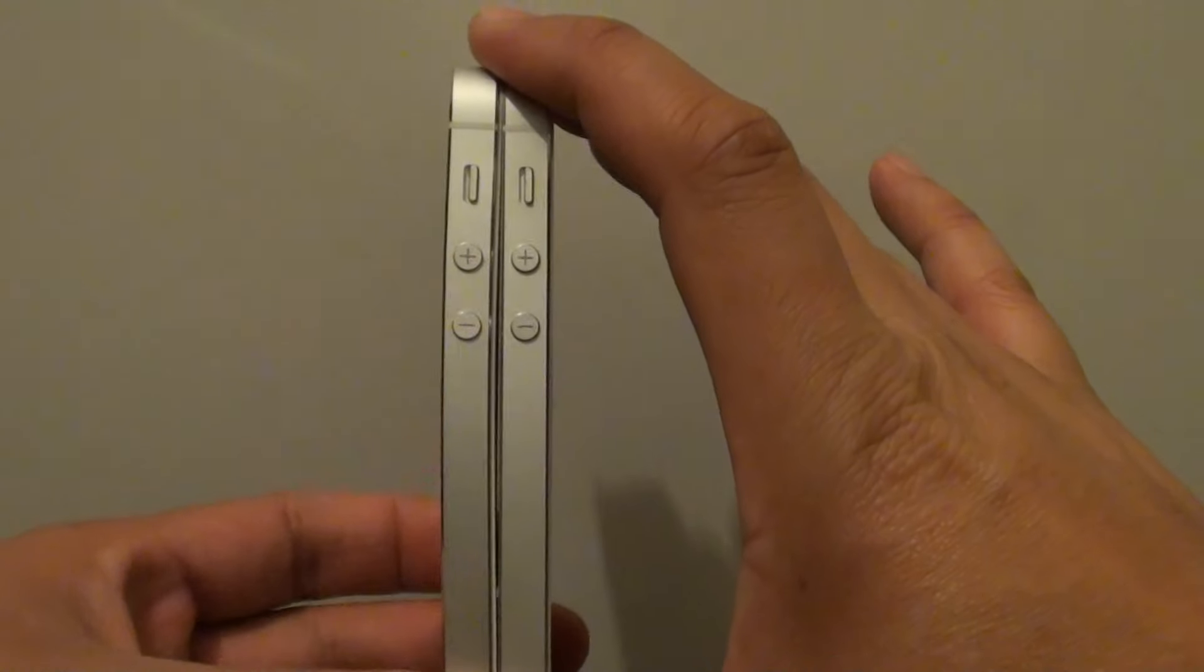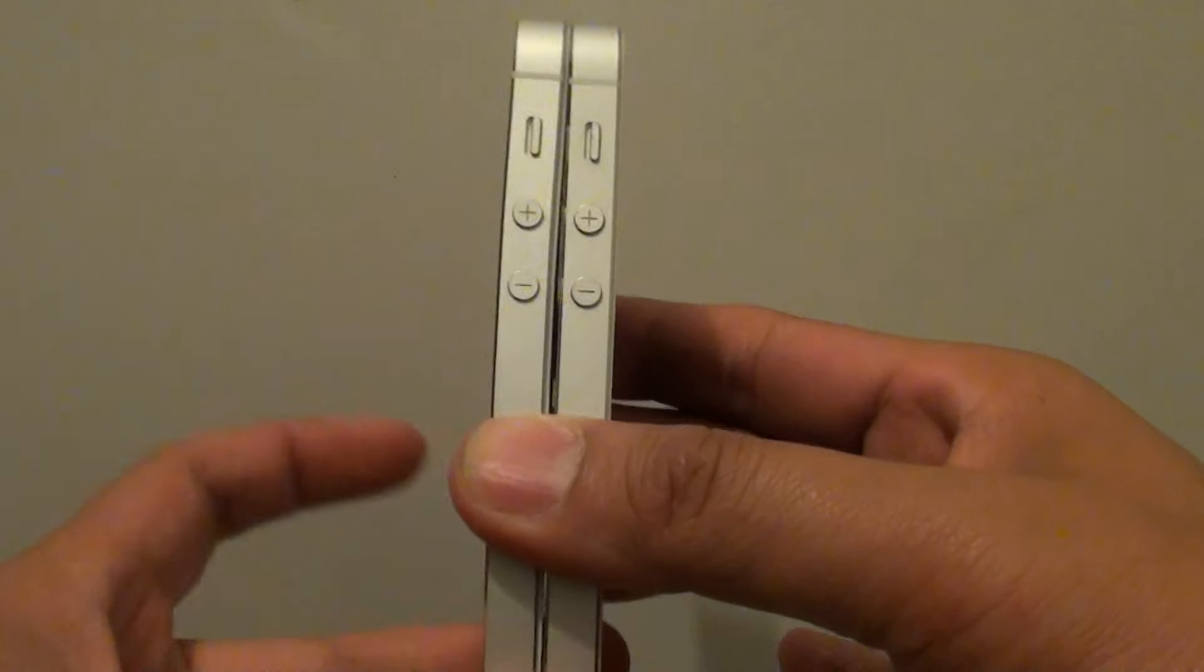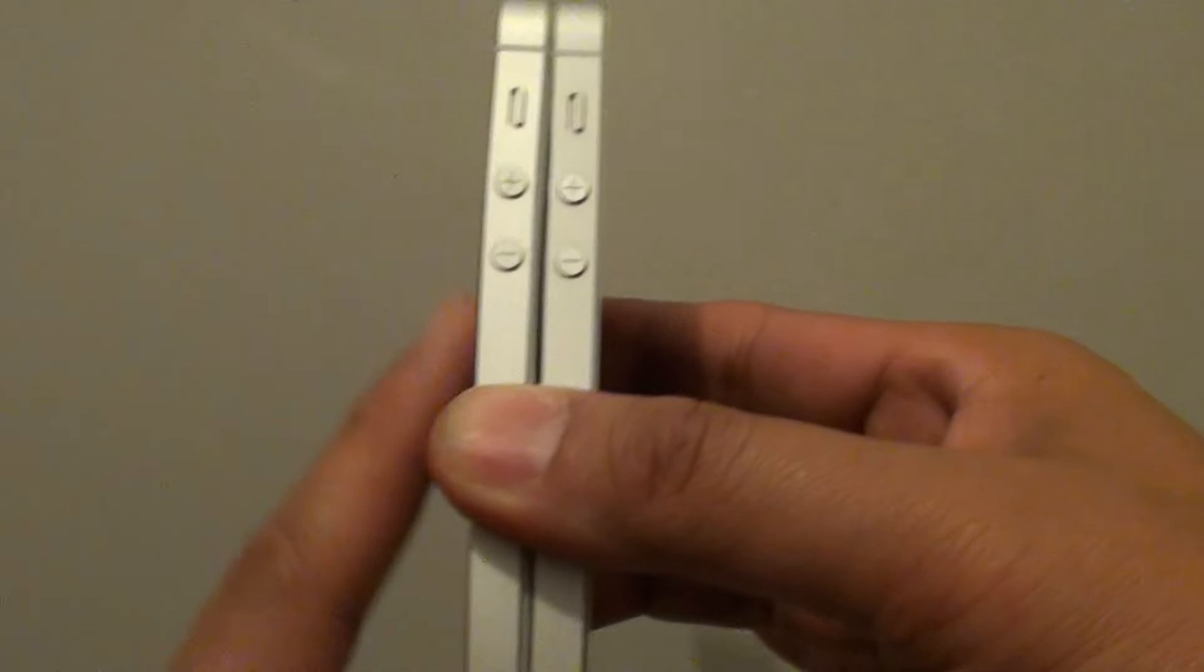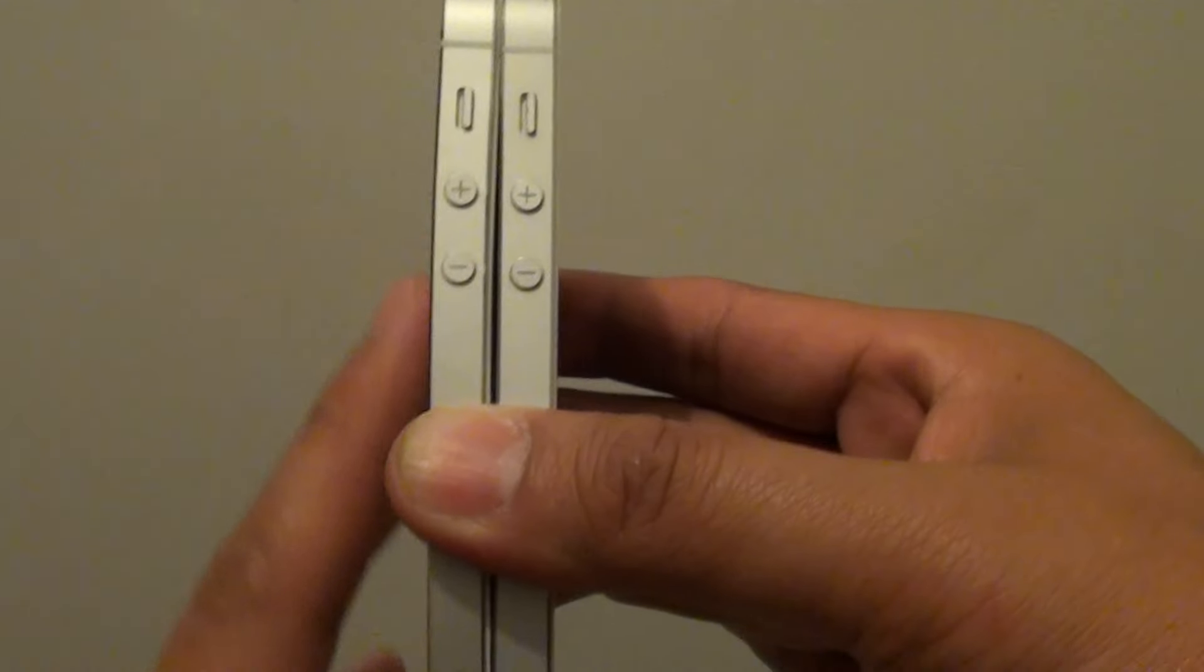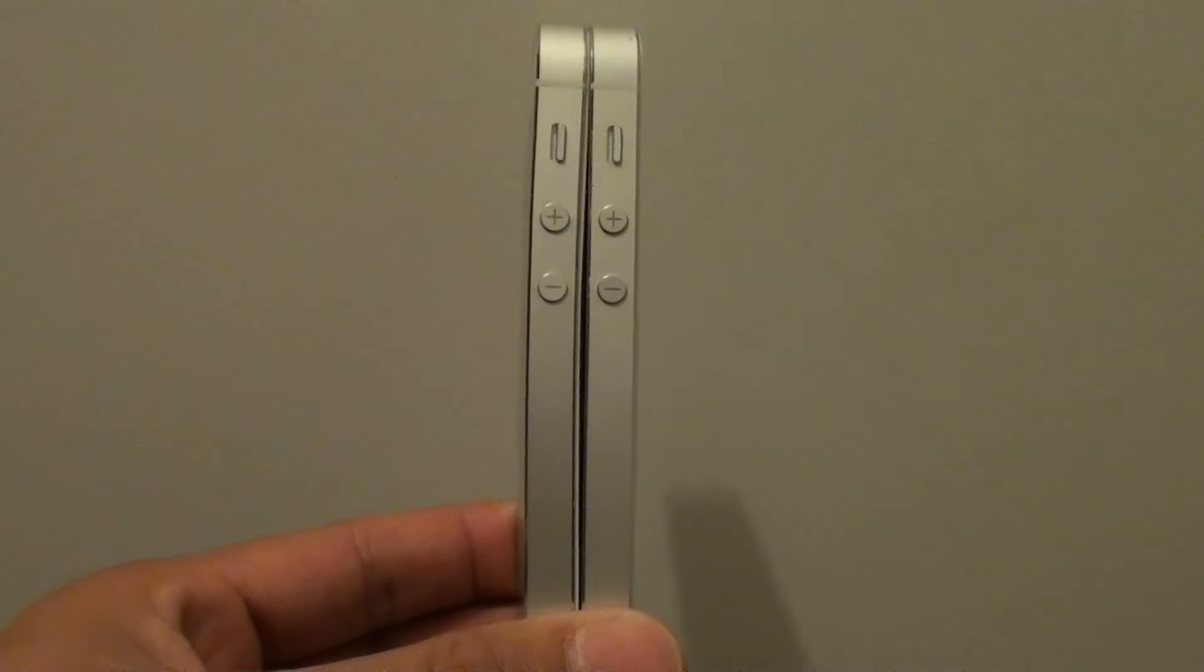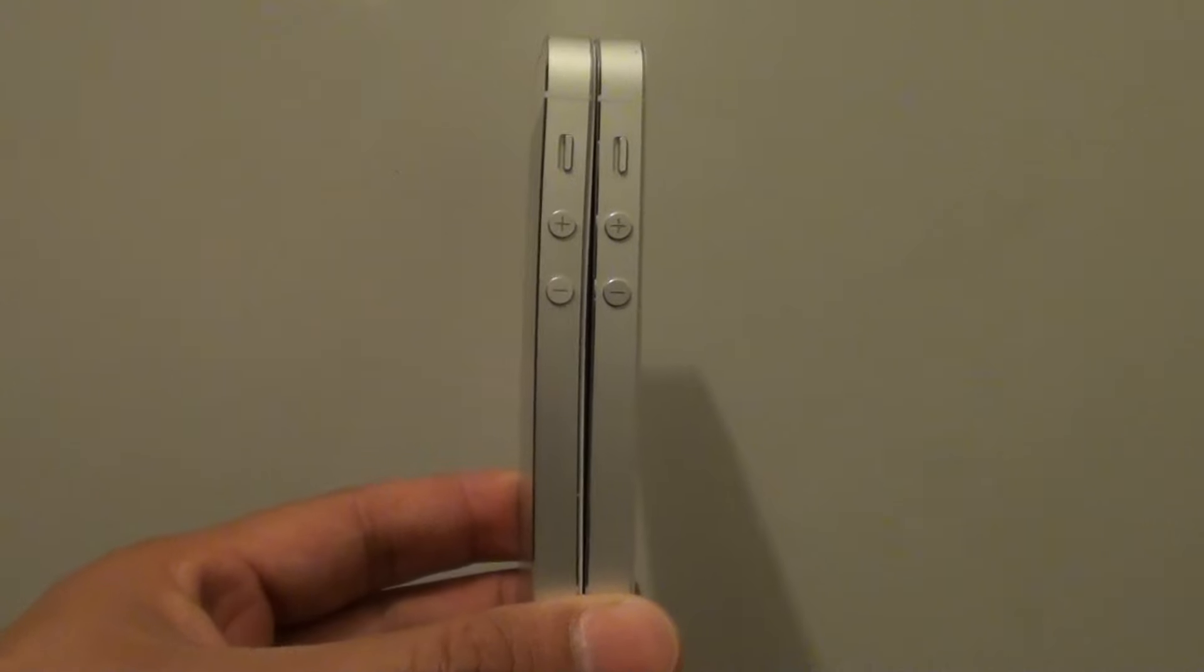Even if the phone is made of metal, the frame can still bend if you put it in your pocket. Once again, thank you for watching this video.